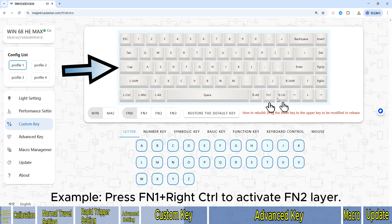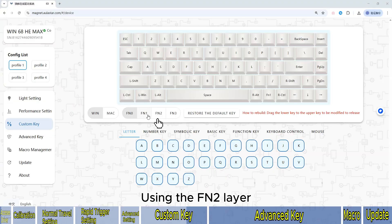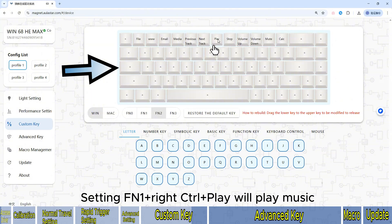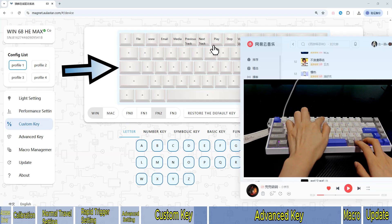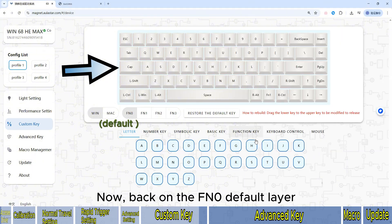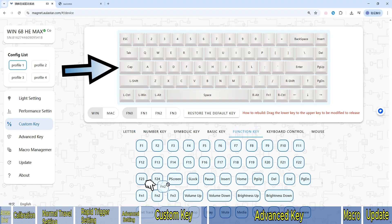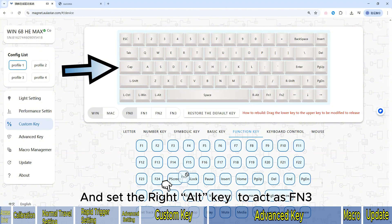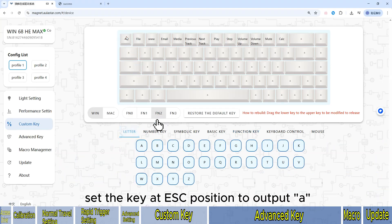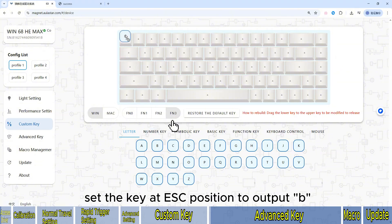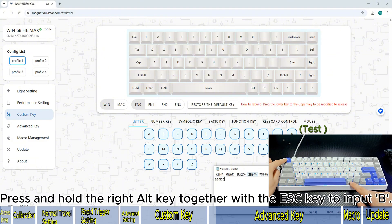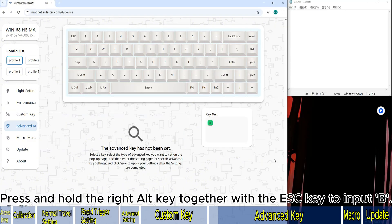Example: press FN1 plus Right Control to activate the FN2 layer. Using the FN2 layer — press FN2 and you'll see play music and stop music functions. Setting FN1 plus Right Control plus Play will play music. On the FN0 default layer, you can set the Right Control key to act as FN2, and the Right Alt key to act as FN3. On the FN2 layer, set the key at the ESC position to output A. On the FN3 layer, set the key at the ESC position to output B. Press and hold Right Control plus ESC to input A, or Right Alt plus ESC to input B. Then assign the advanced key.